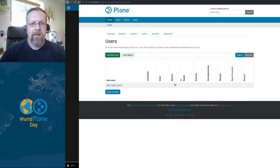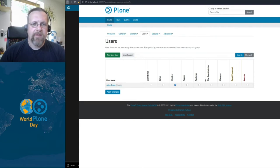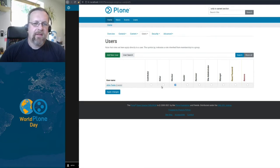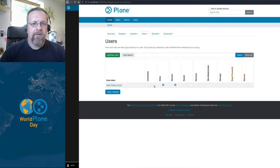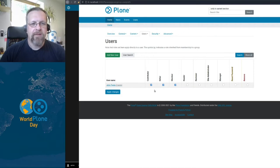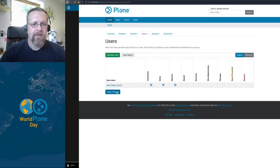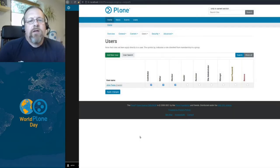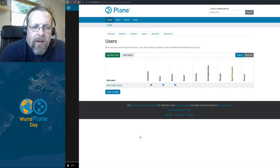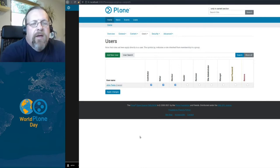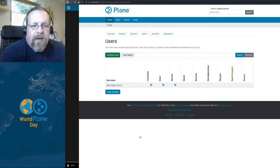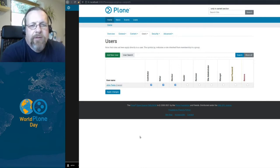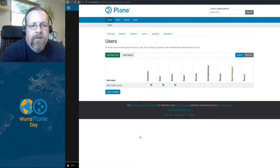member, reader, reviewer, site administrator and so on. And I now make John an editor and a contributor for the whole site. So this is called the global roles I said. John now can edit and create content in the whole site, but he can't publish it. All his content is created in a private state.